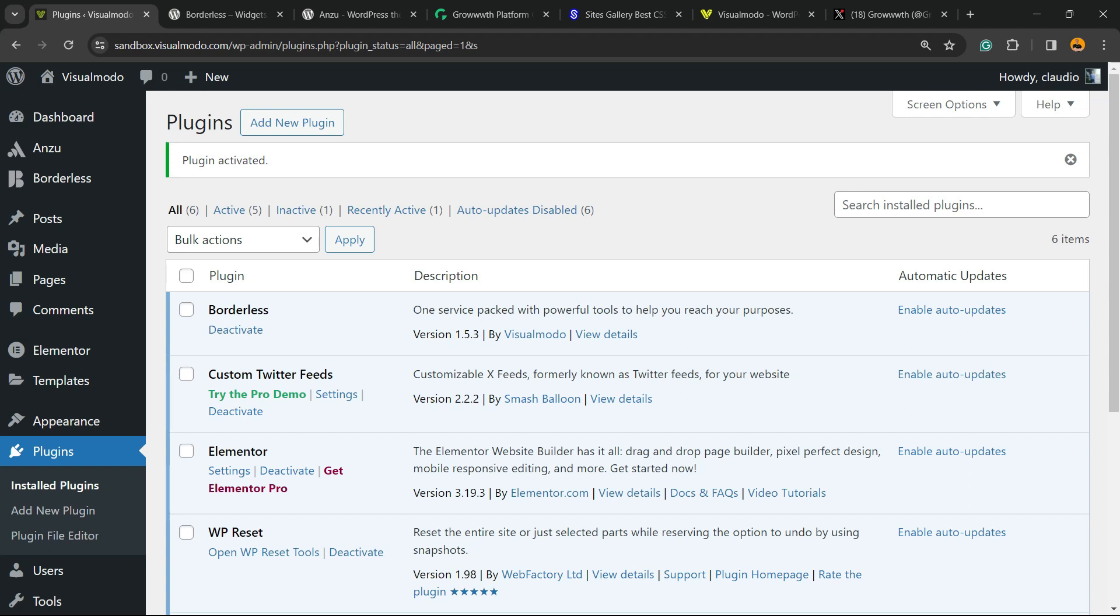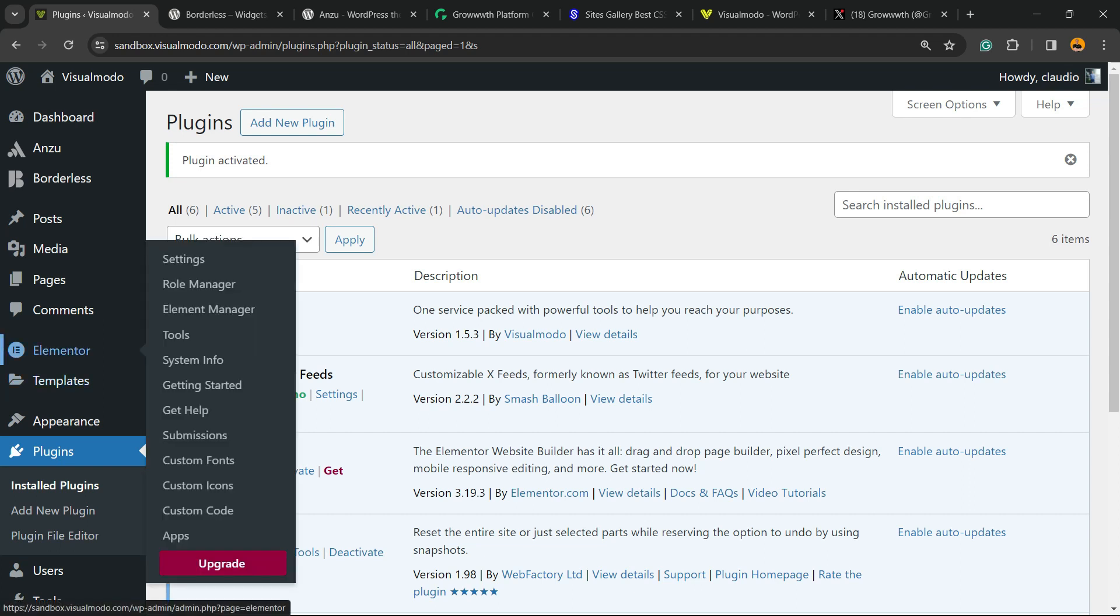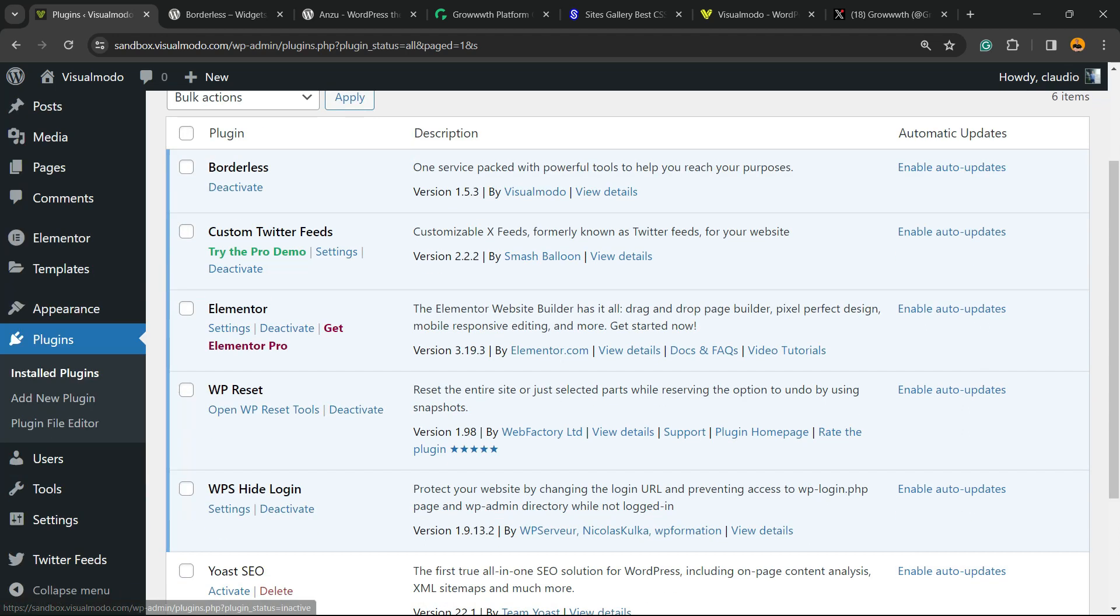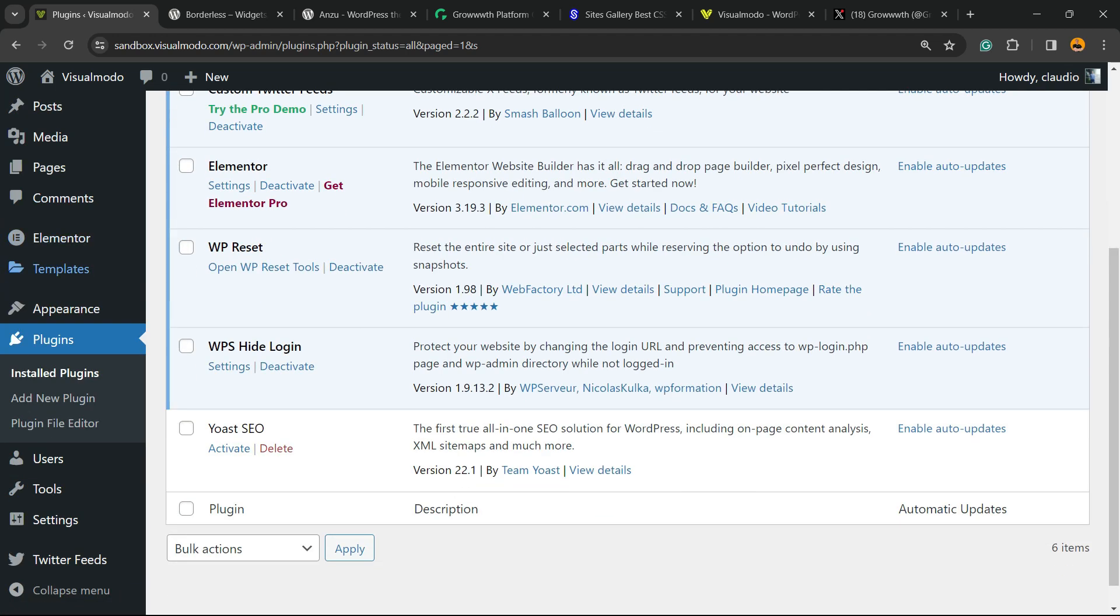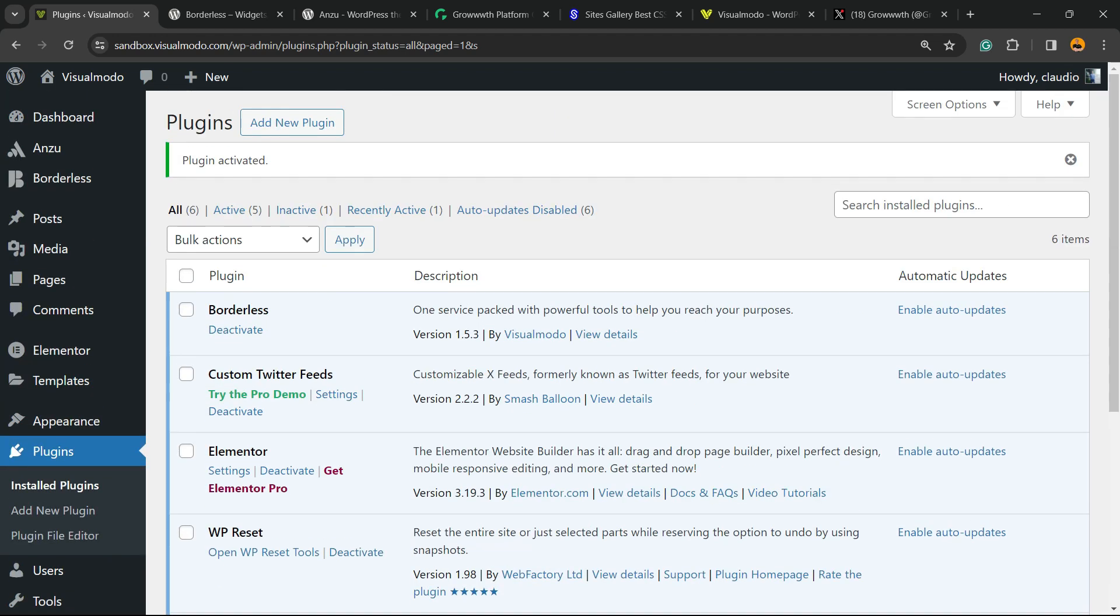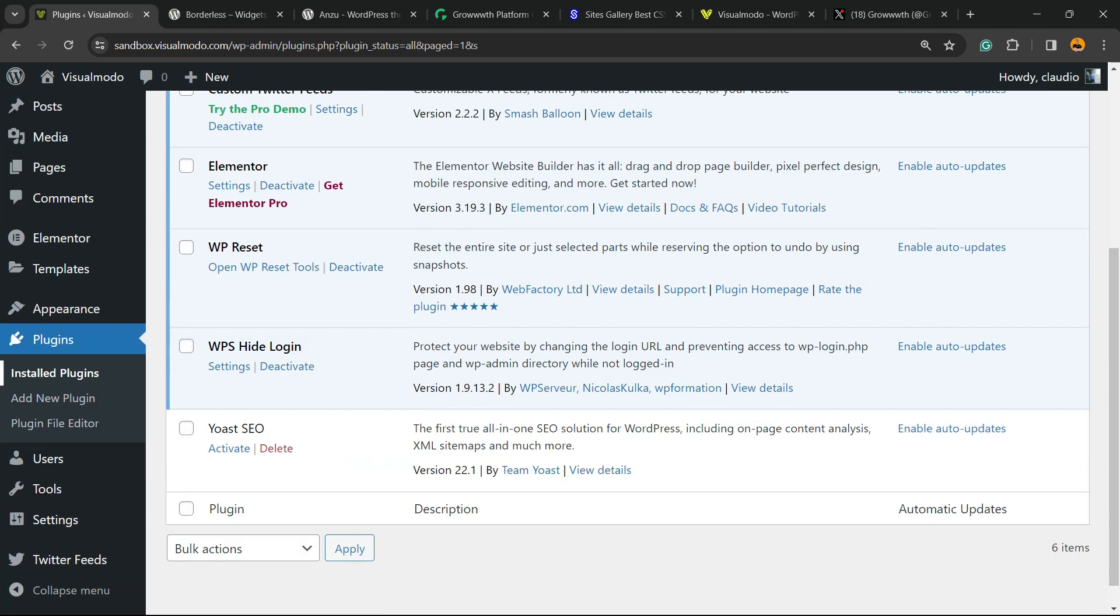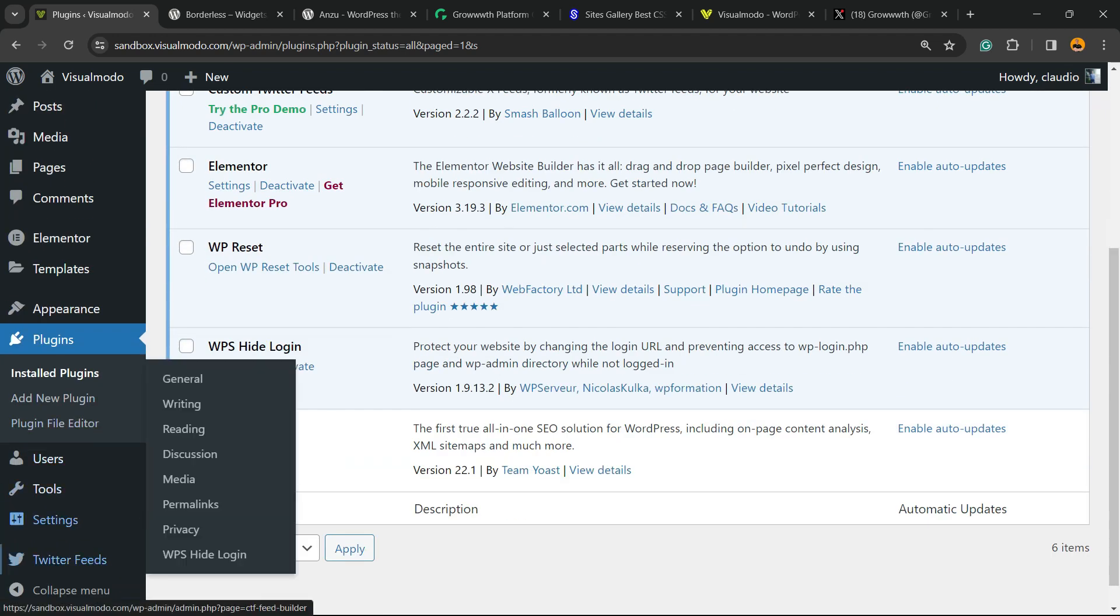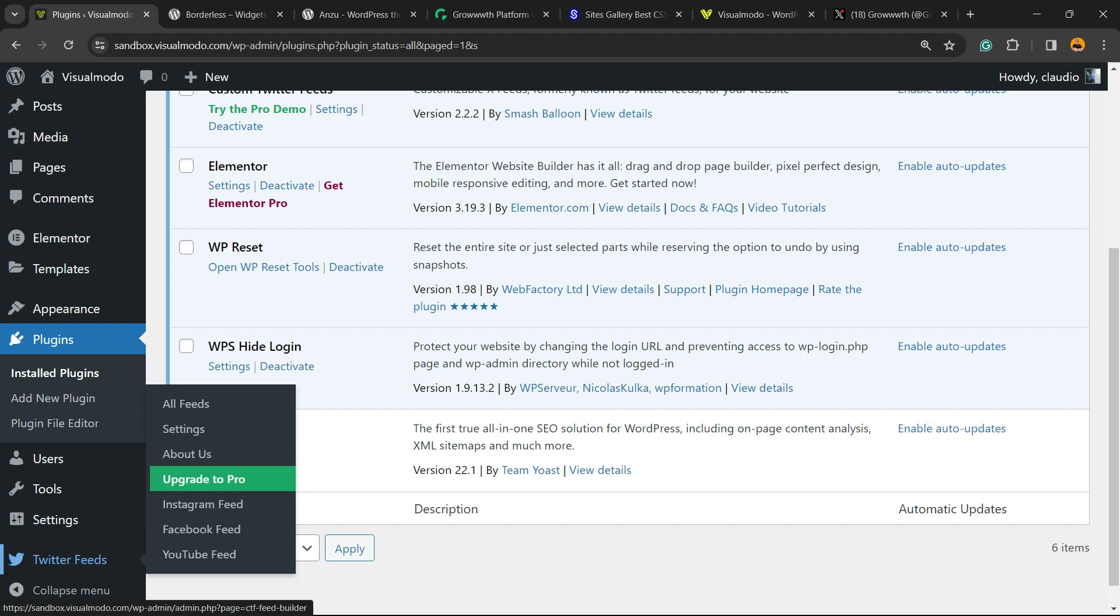This is gonna redirect you to the plugins list where you can see all the plugins on your site. As soon as you activate this plugin, if you review the left sidebar of menus on your WordPress dashboard once again, you're gonna see next to Settings a new menu called Twitter Feeds. Hover your mouse over it and click on All Feeds.